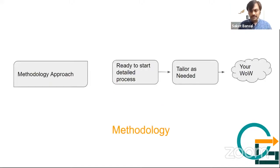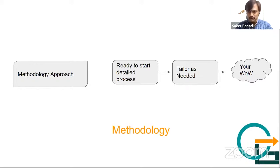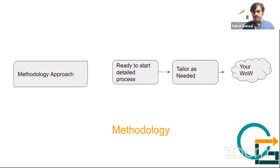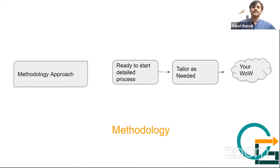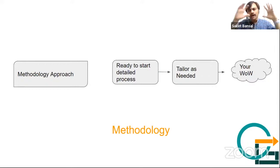Now methodologies look like a very bad name in today's world. People try to think that methodology is something very detailed, and it tells us what to do and what not to do. But I personally believe the methodology gives you a ready-to-start detailed process.